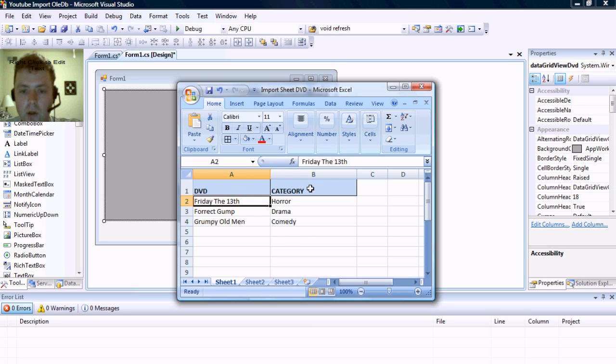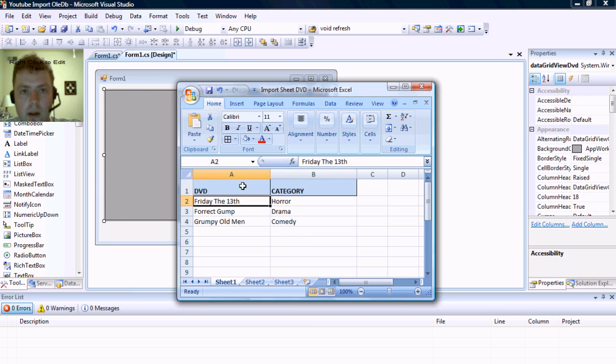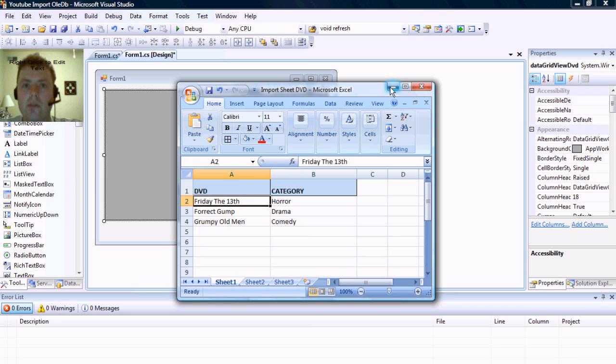It's just got two columns, DVD and category, and I just listed a couple of movies in there to use as an example.